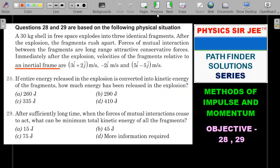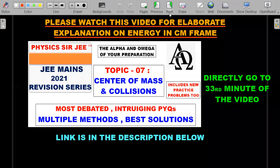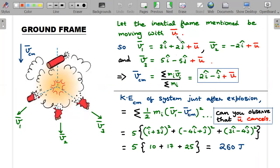Let the inertial frame mentioned in the question be ū. Many students ignore this: the three velocities given are not with respect to the ground frame. Inertial frames need not be at rest — they move with some constant velocity, which I'm calling ū. This speed was never mentioned in the question. So if that frame was moving with ū, the actual velocities in the ground frame are those given velocities plus ū added to each.